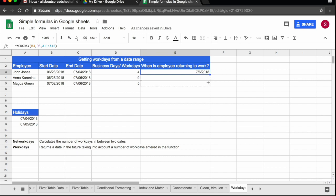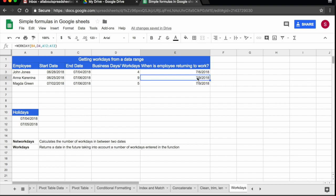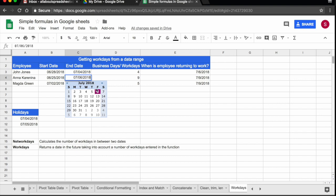And I can drag it down. And you see for Anna, she said that the end holiday, the end date for her holidays is the 6th of July, but let's double click here to see the 6th of July is a Friday. So workday is telling me that she's just going to be back on the 9th of July, which is a Monday.